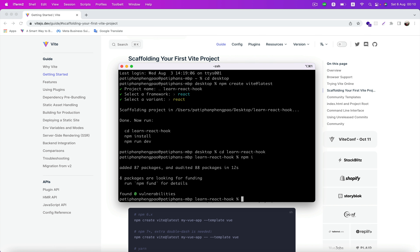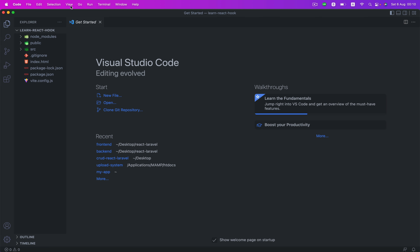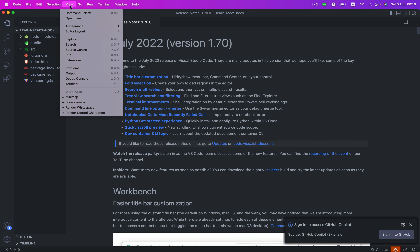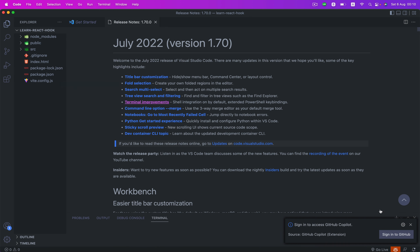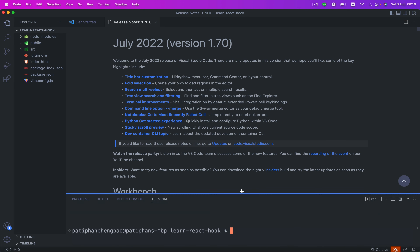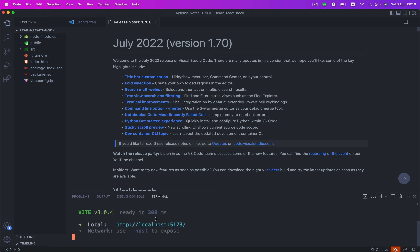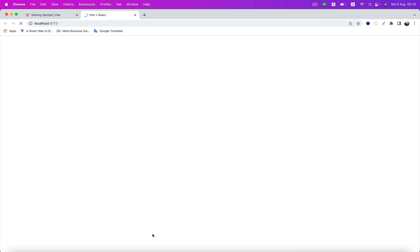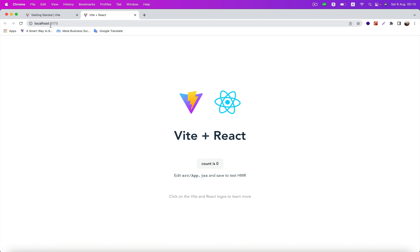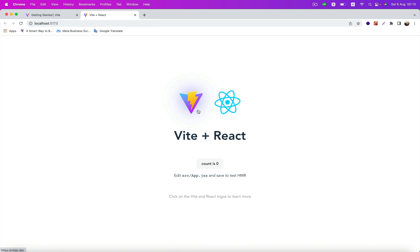After finishing the install, we're gonna open this up. Go to View and then Terminal. We're gonna start our project by using npm run dev. Go to localhost port 5173. There it is — we got our app running.